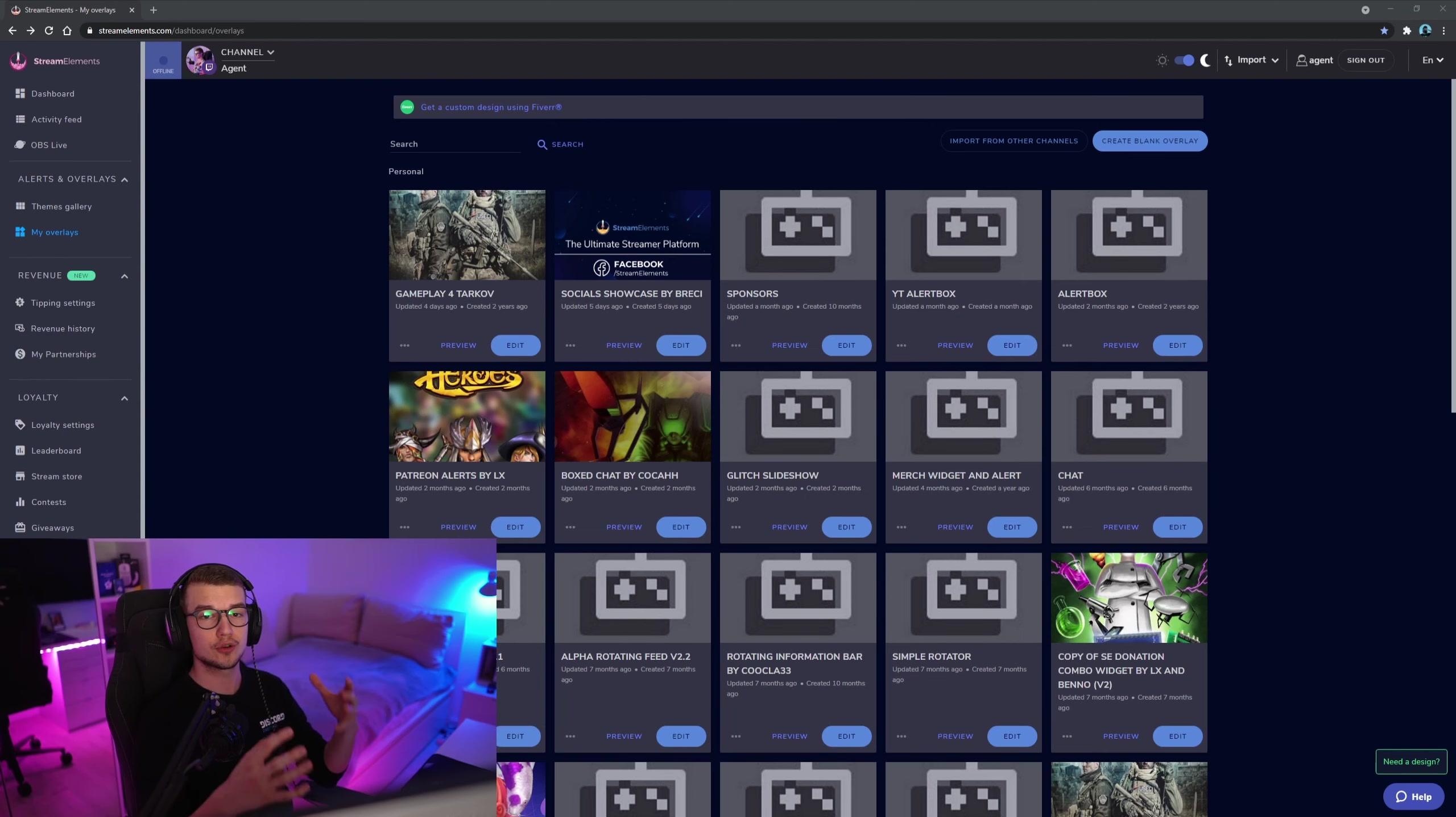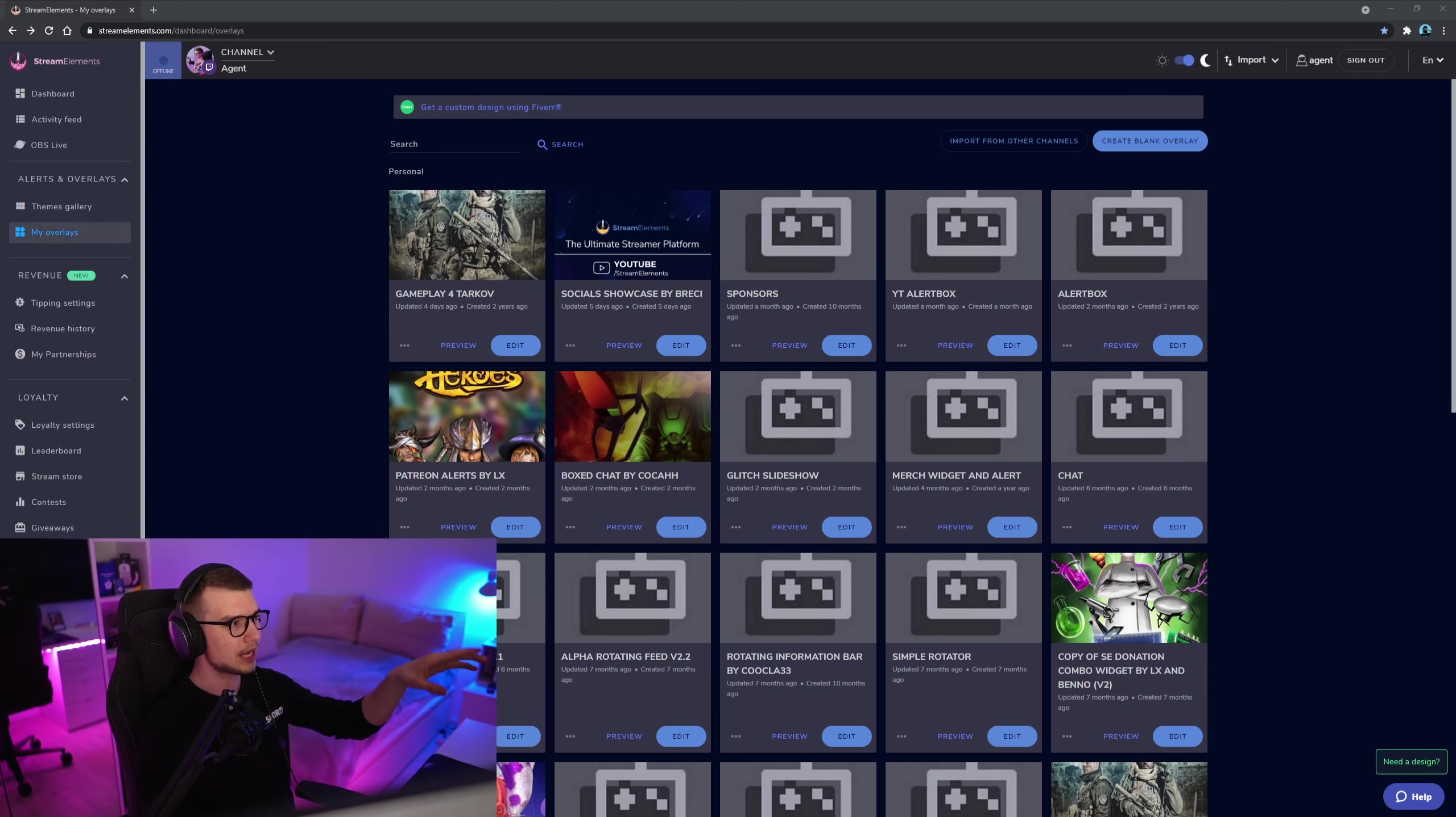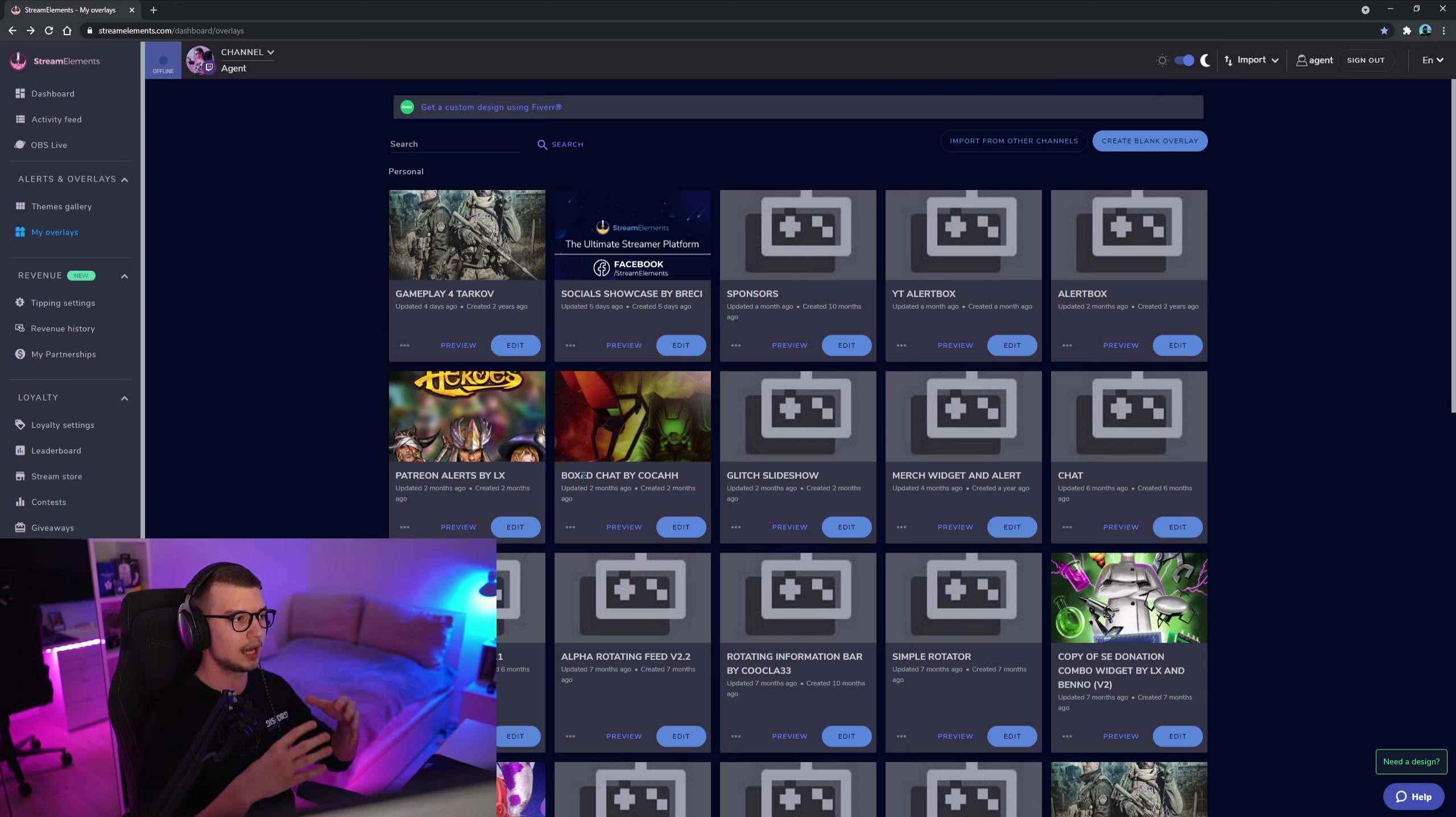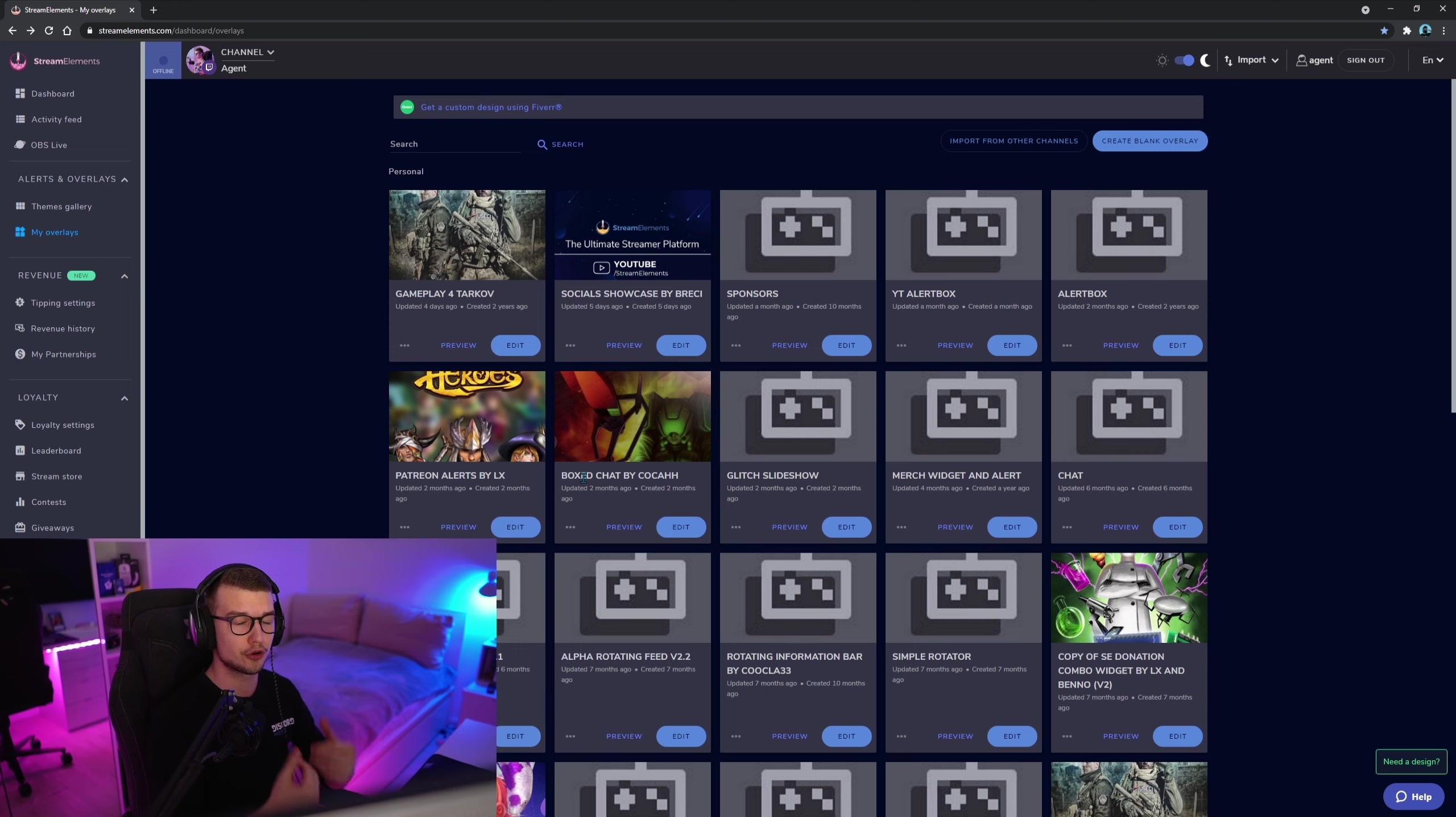All right, so now that we are on the actual Stream Elements website, what you're supposed to do is log into your Twitch and then scroll down here to my overlays on the left side right here. Once you click here, it's going to show you basically nothing because you don't have any overlays set up. How Stream Elements works and how OBS Live works is that everything can go through the website and through your browser source to your OBS.